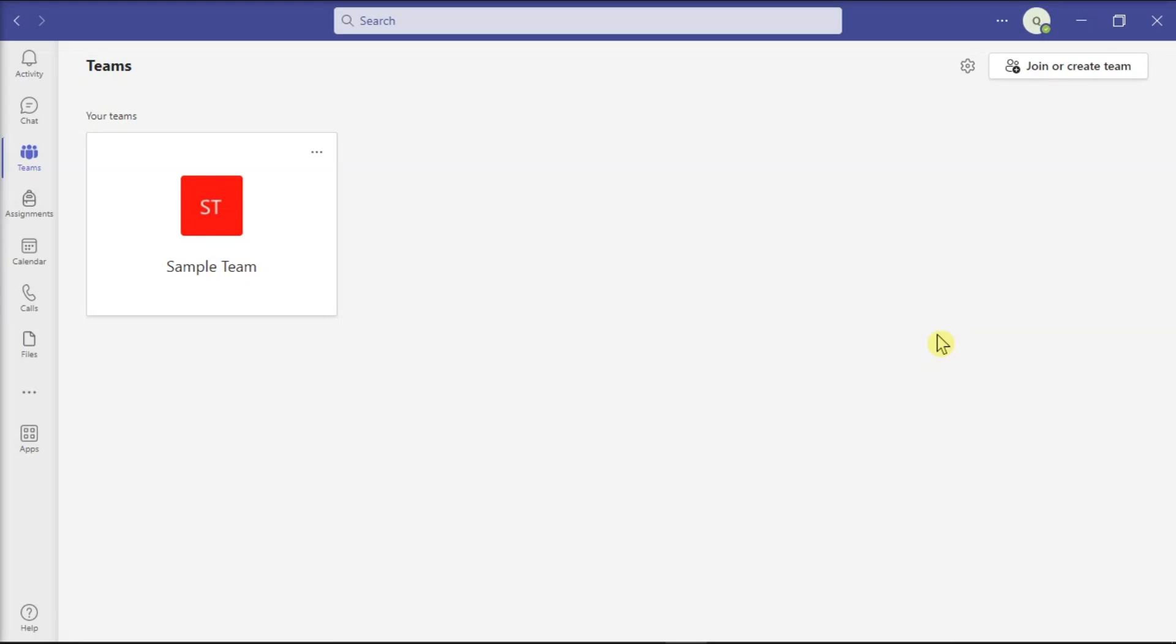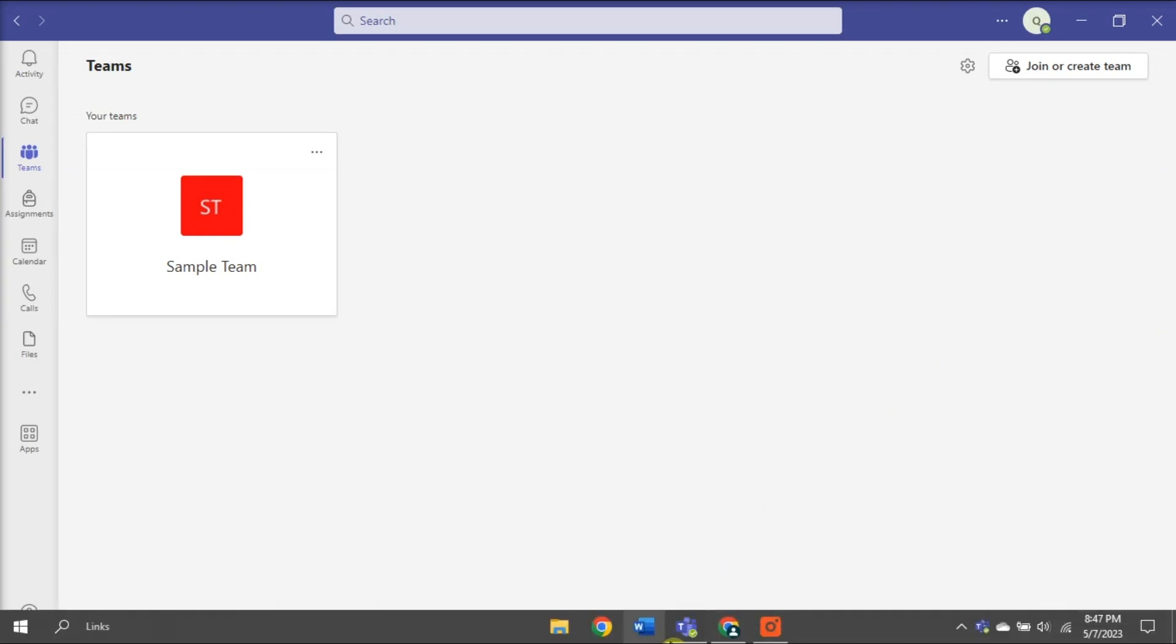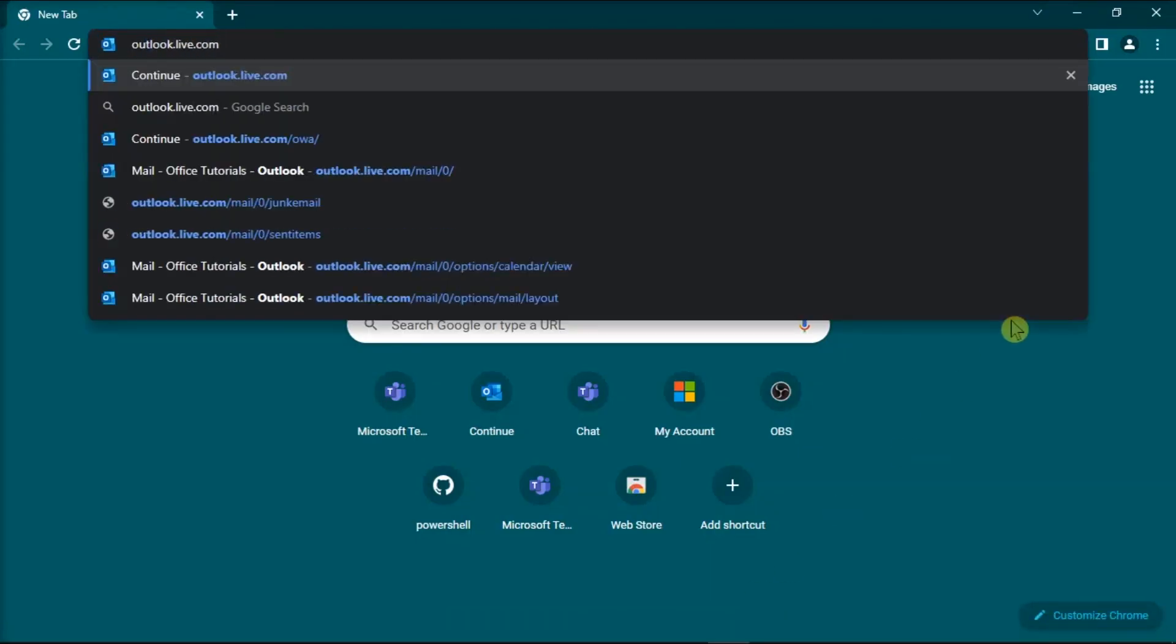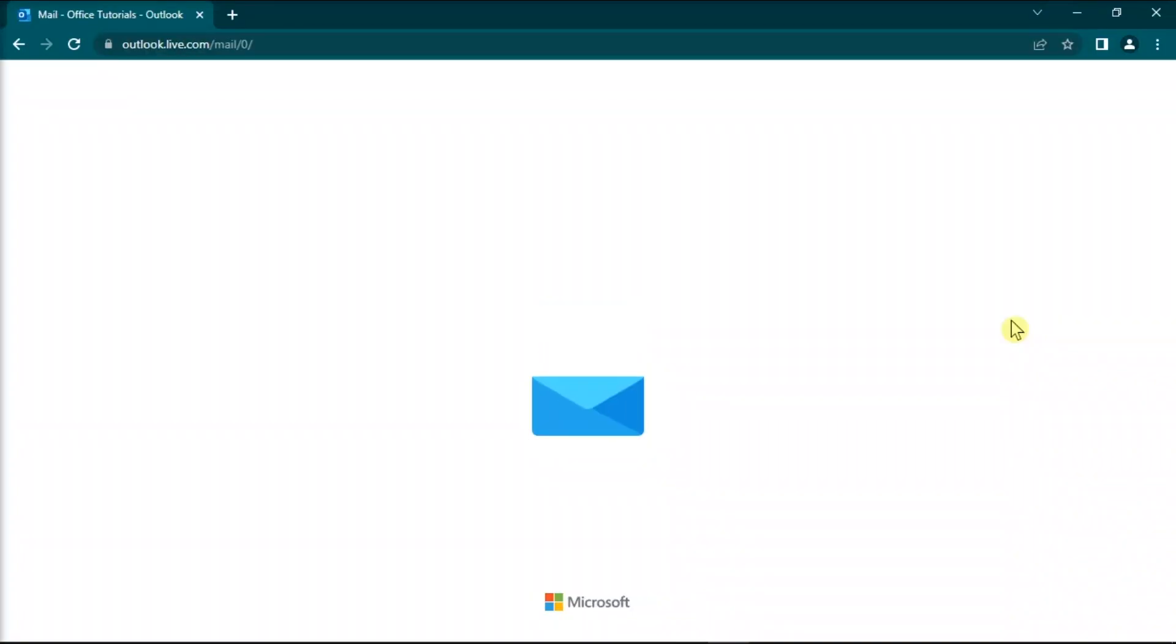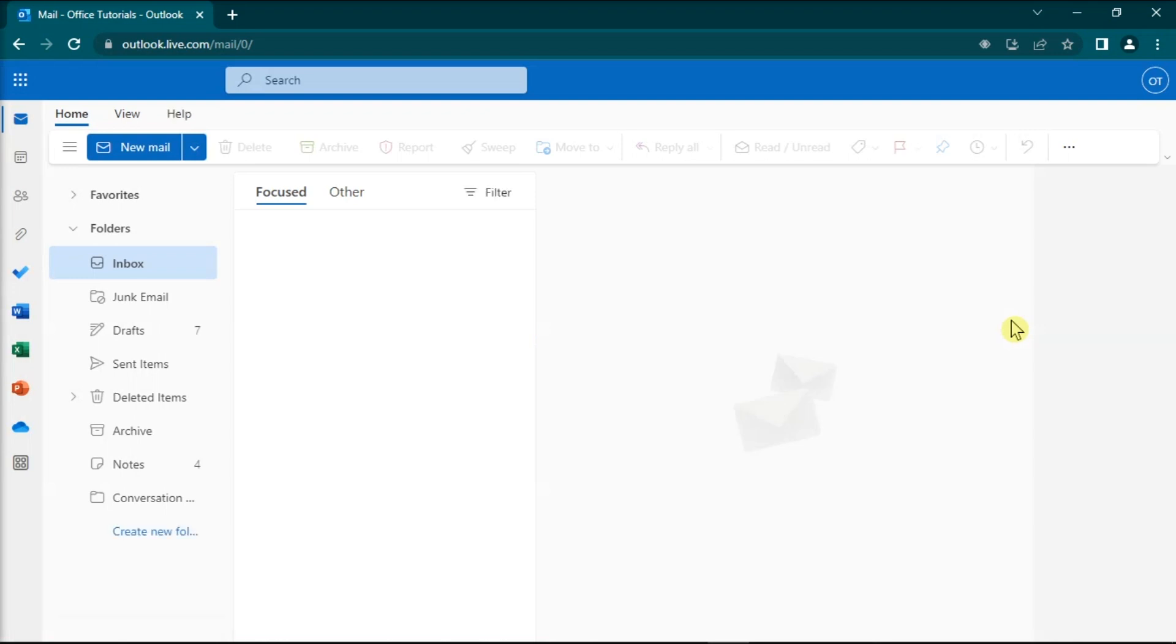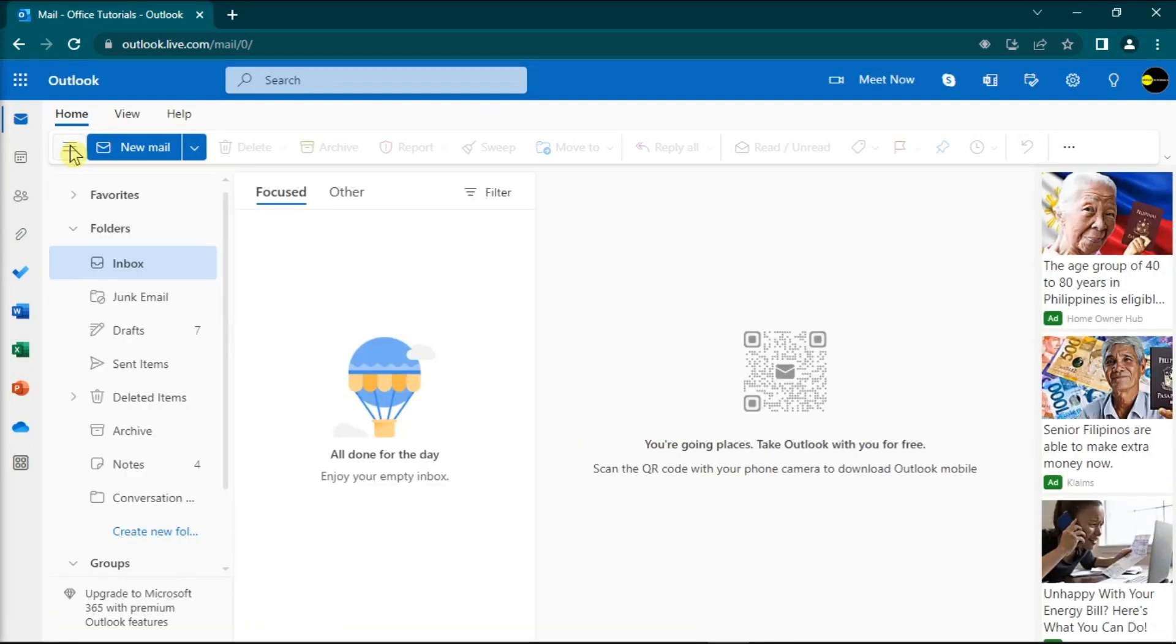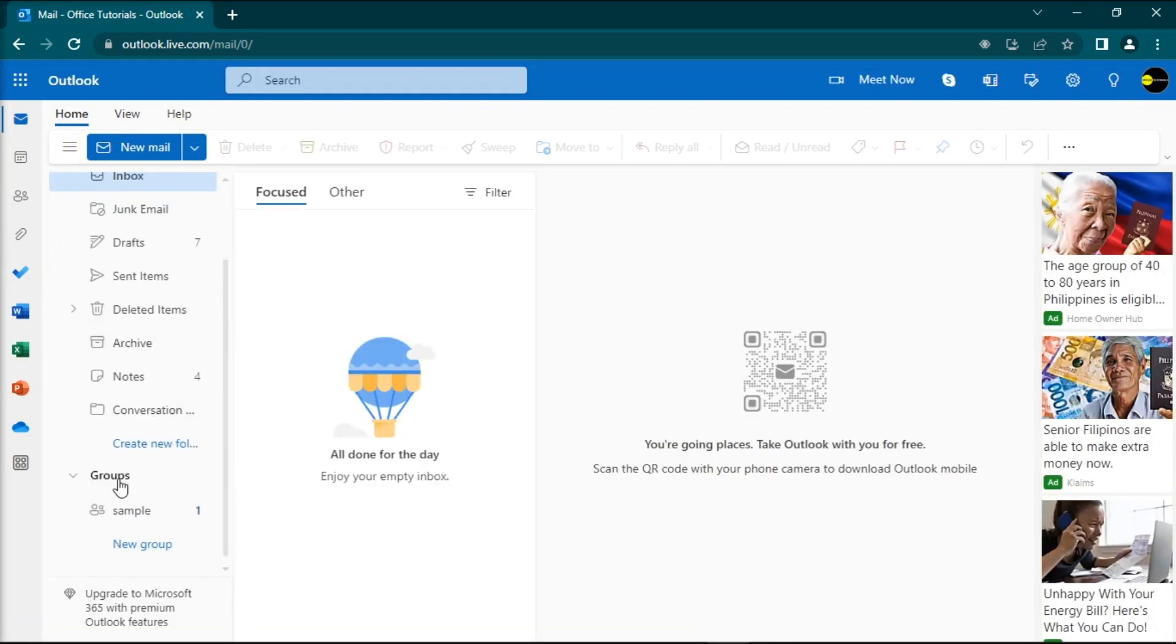Another method is to send an email, but in order for you to use this method, you need to be a member of that team. So to do that, launch Microsoft Outlook and use the group's drop-down option to display more details about the group.